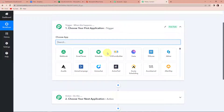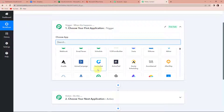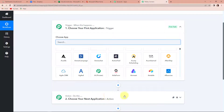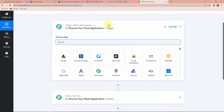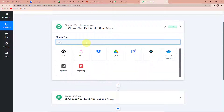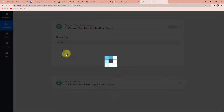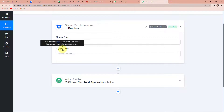Triggers and actions are basically those two principles or concepts on which this entire automation works. Trigger is 'when this happens' and action is 'do this' — basically, action is the response of our trigger application. Now, here I have to derive my files from Dropbox, so that would be my trigger application. I'm going to look for Dropbox. Here it is. And now the trigger event.